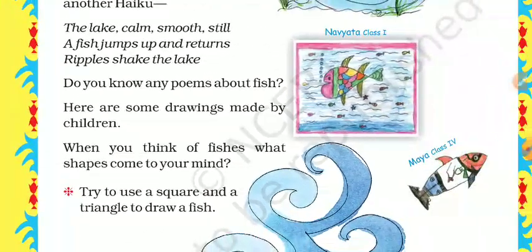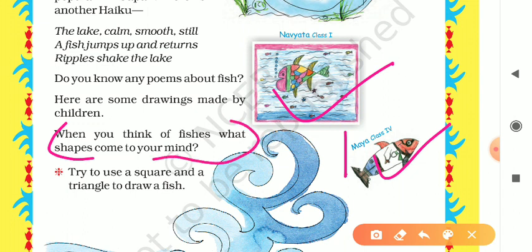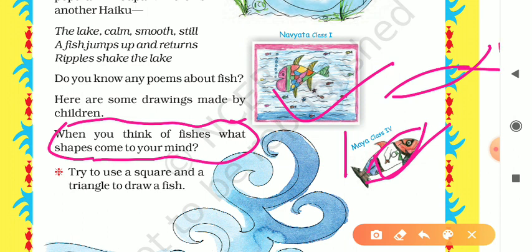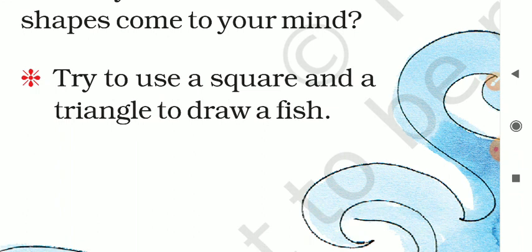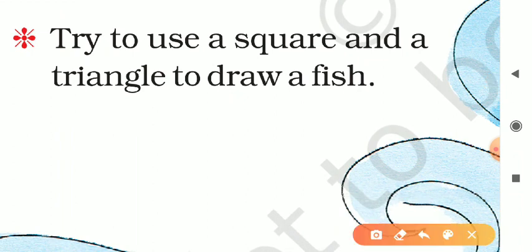Here are some drawings made by children — we have already seen drawings made by Maya and Navyata. When you think of fishes, what shapes come to mind? Generally, the outer shape is oval. Now here is a task: try to use a square and a triangle to draw a fish. Can you make it, my dear students?